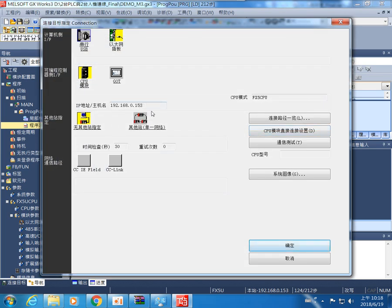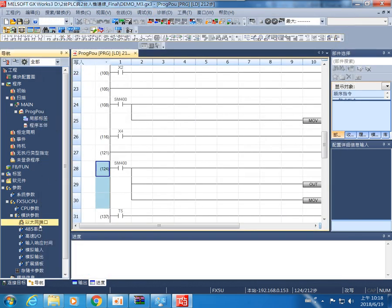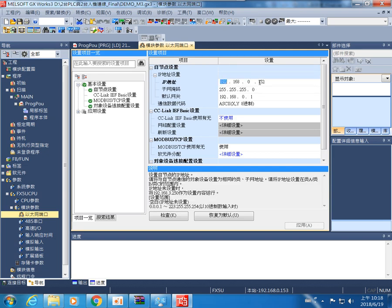153. However, when you write your PLC setting is 152, then you will modify the PLC to the IP. Okay, so you must modify the same to 153. Okay, and then you must click apply.